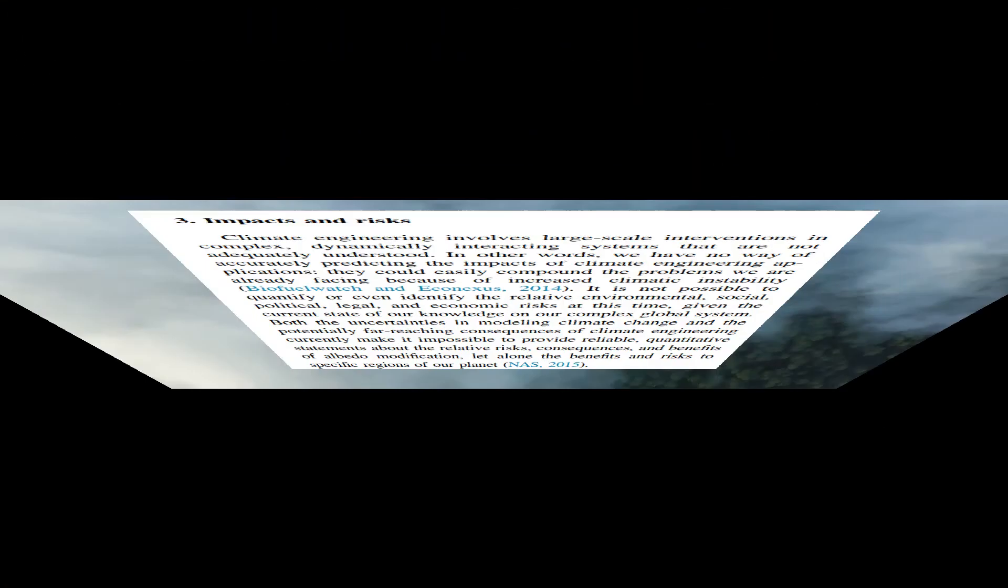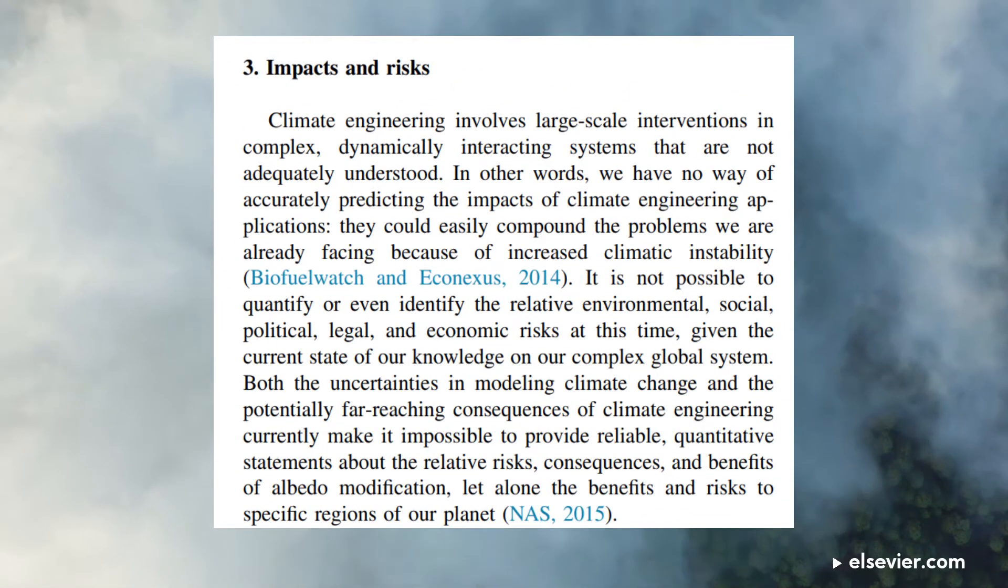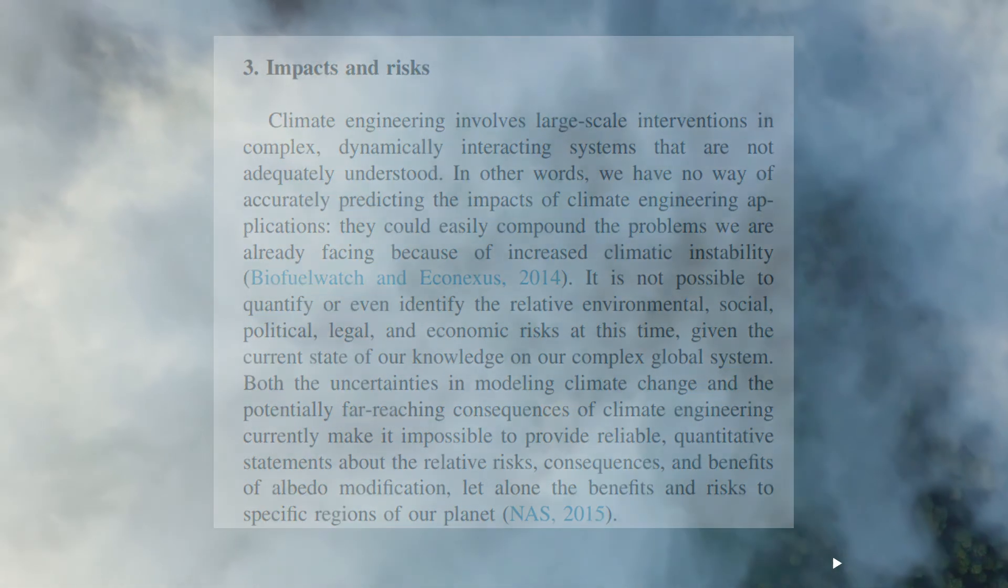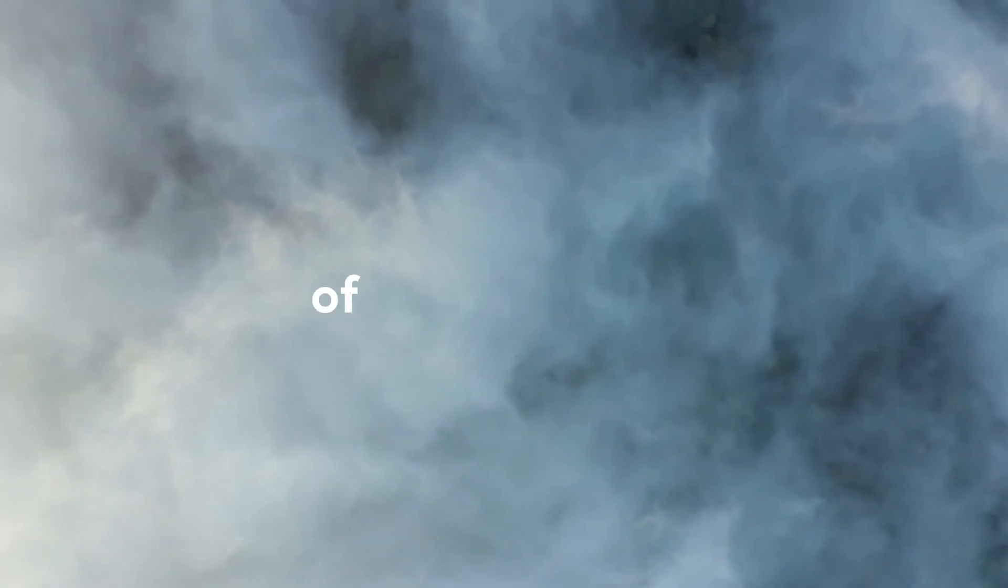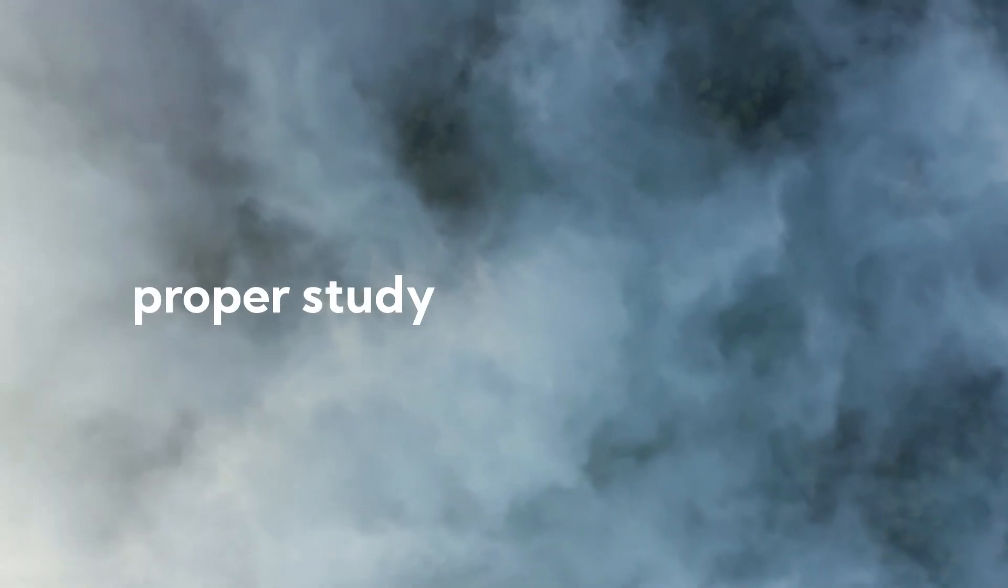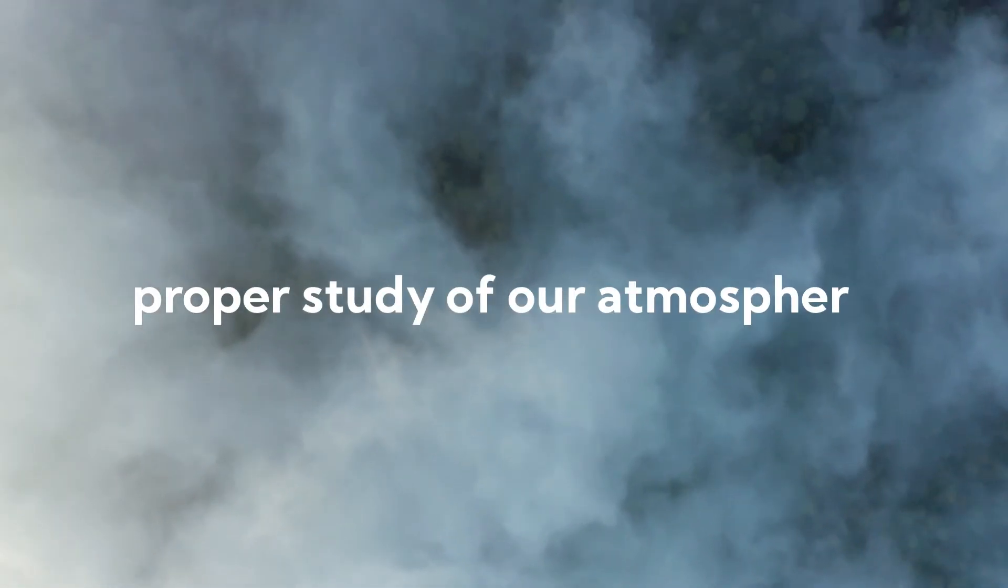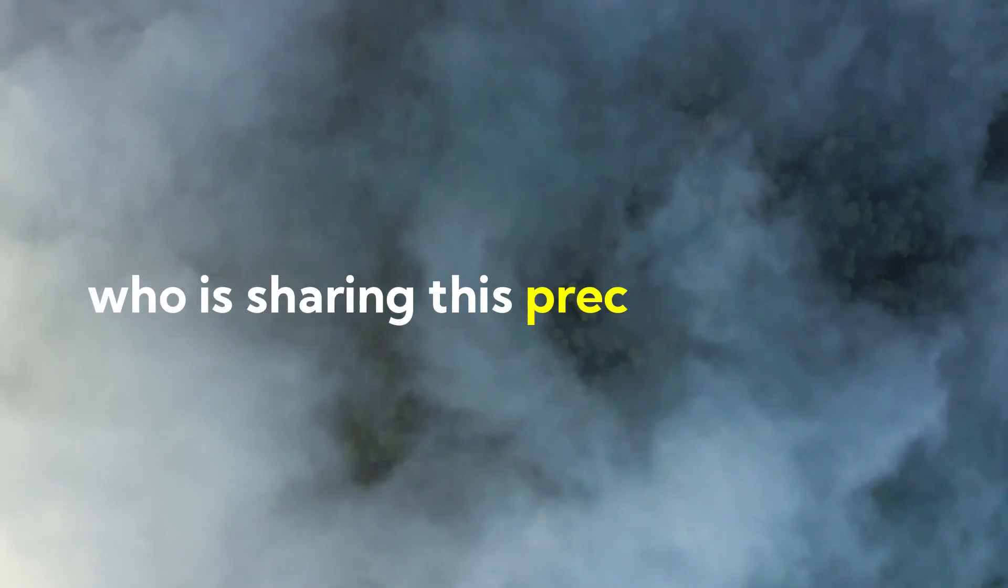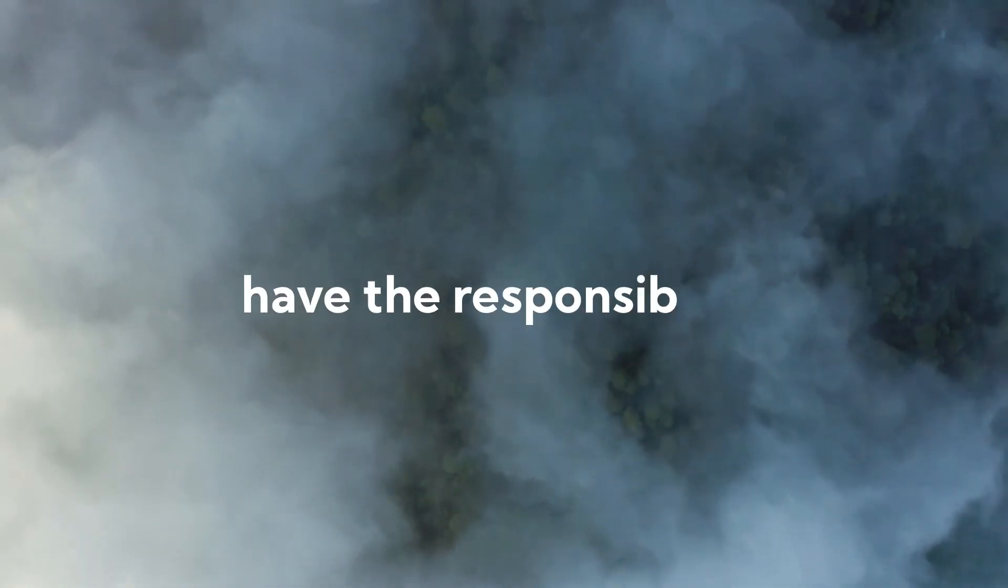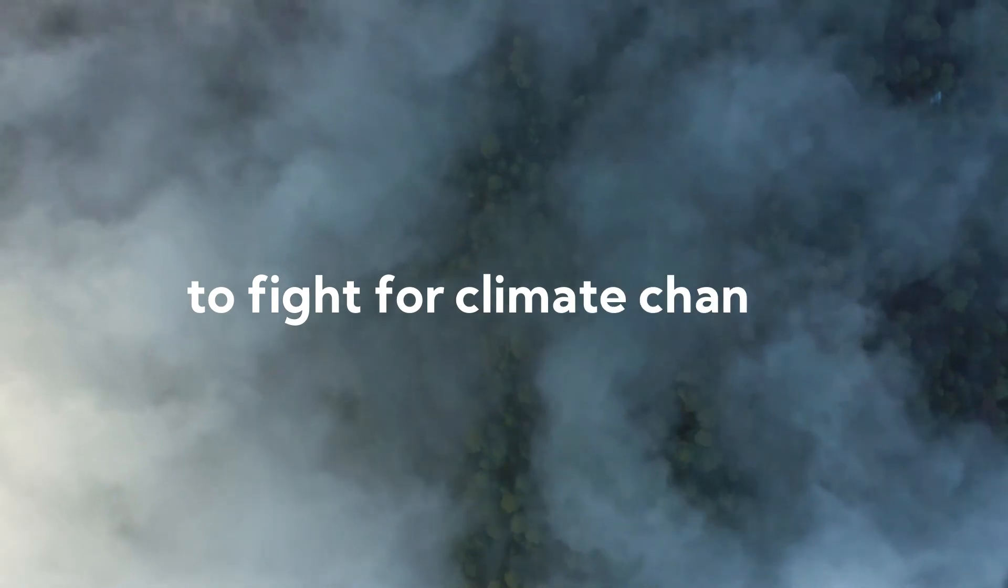There are chances that climate engineering could lead to unexpected harmful changes. Many of these techniques involve active participation of all the nations and proper study of our atmosphere. Everyone on this planet who is sharing the precious oxygen has the responsibility to stop climate change.